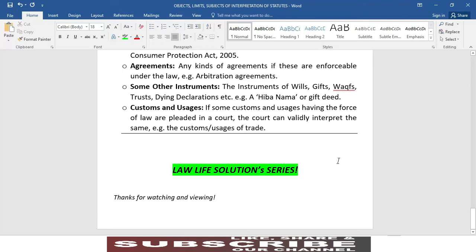The next point would be agreements — any kind of agreements if these are enforceable under the law. For example, arbitration agreements. اب اگلا نکتہ ہے معاہدوں کا — کوئی بھی ایسے معاہدے اگر وہ قانون کے تحت نافذ العمل ہوں تو عدالتیں ان کی interpretation کرتی ہیں۔ اس کی مثال ہے arbitration agreements — سالسی کے معاہدے۔ یاد رکھیے کہ section 2H of the Contract Act کے تحت کوئی بھی معاہدہ جو enforceable under the law ہو، وہ contract مانا جاتا ہے — لہٰذا courts contracts کی بھی تعبیر و تشریح کر سکتی ہیں۔